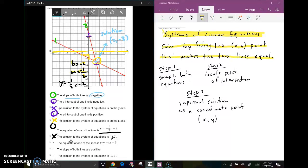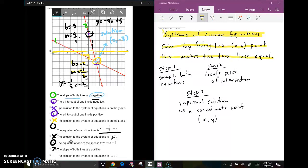The equation of one of the lines is y equals negative four x plus five. The second line has a y-intercept of five, and checking another point: it rises four and goes over one, giving a slope of negative four. So the equation is y equals negative four x plus five — yes, that is correct. The slope of both lines are positive — no, we've already determined both slopes are negative. The solution is two comma three — no, we have x equals 2 and y equals negative three.